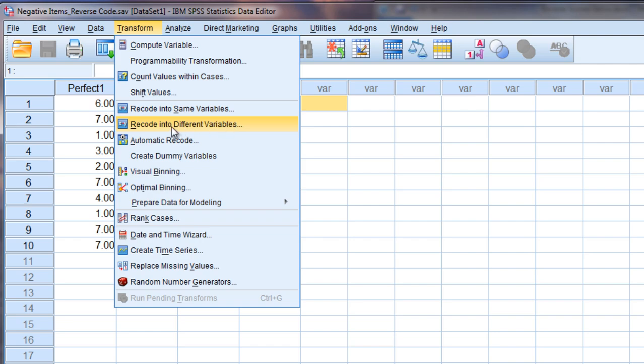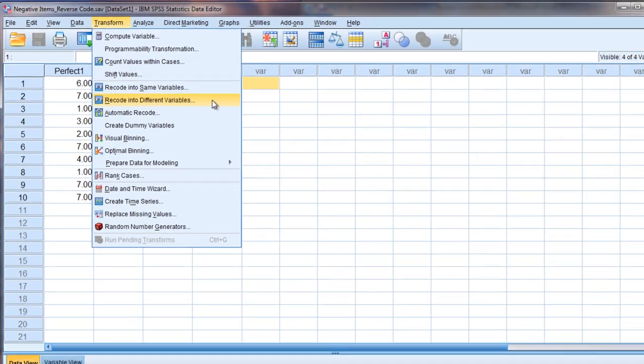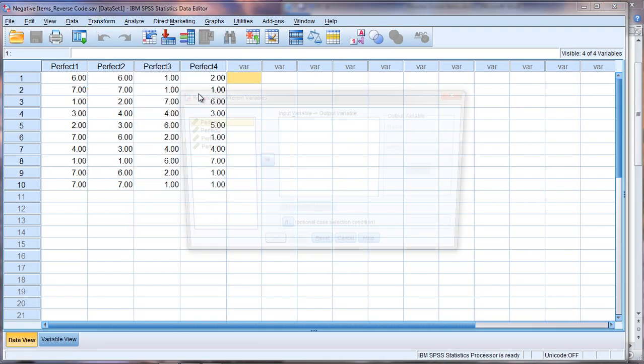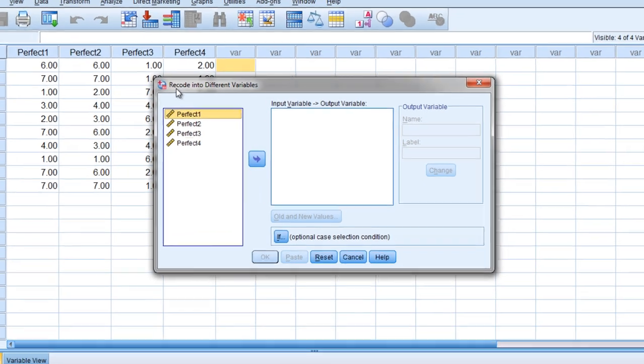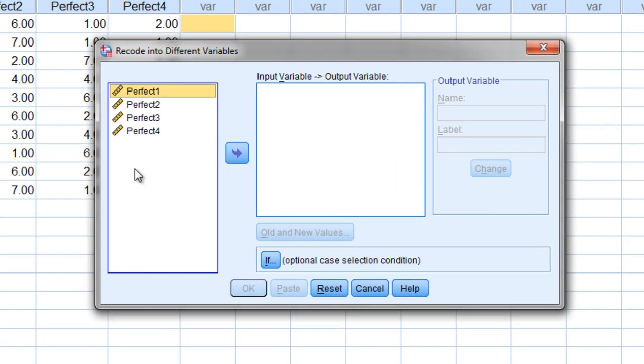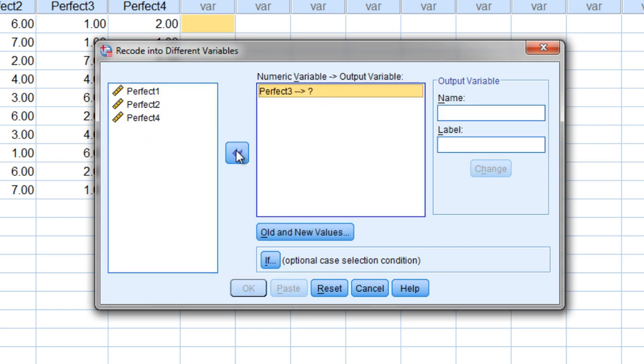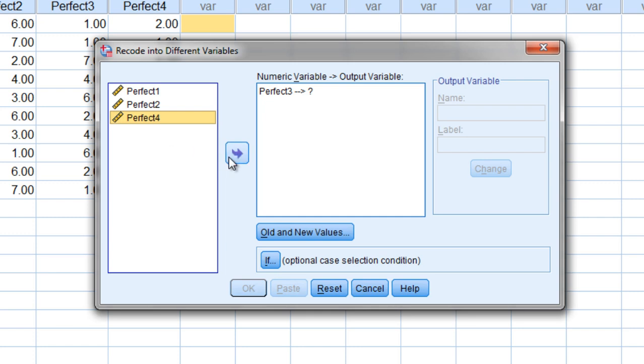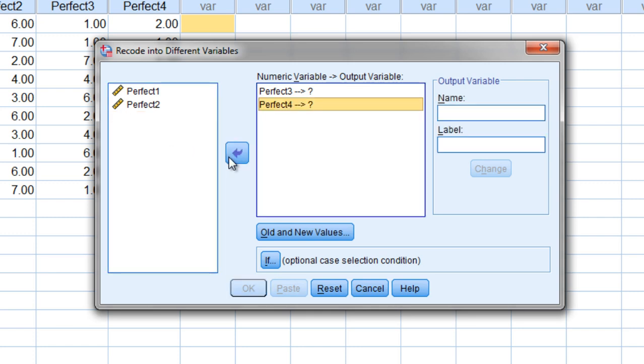So go ahead and select recode into different variables and then here the recode into different variables dialog box opens. Now recall we're working with perfect three and four. So I'm going to go ahead and move perfect three over and I can move perfect four over as well now if I want to.